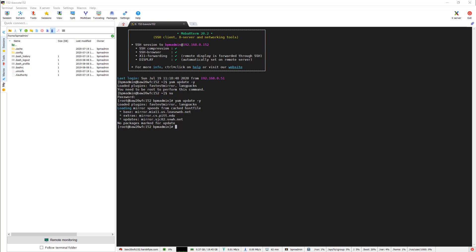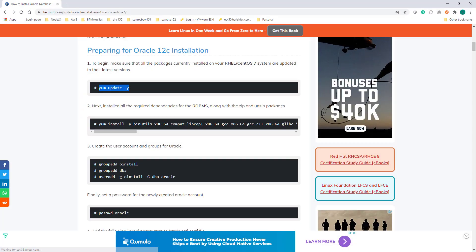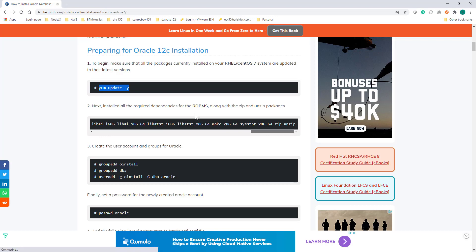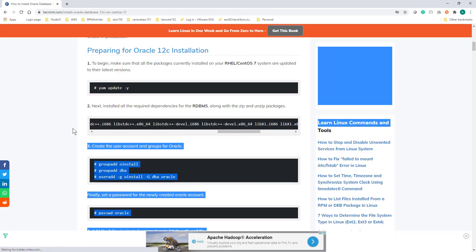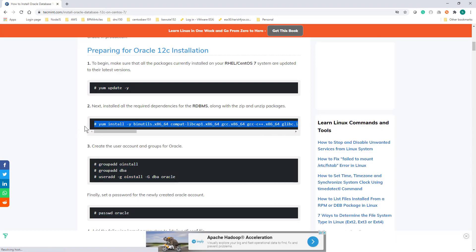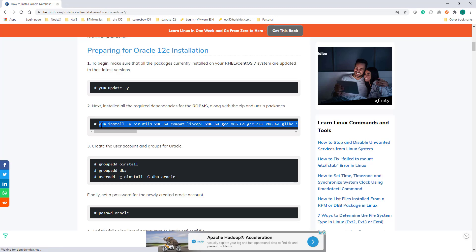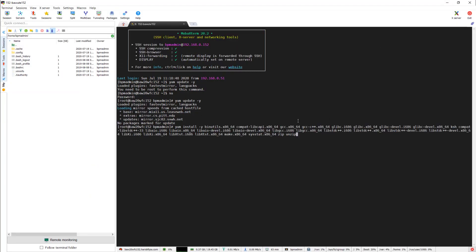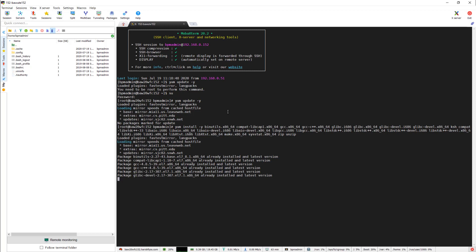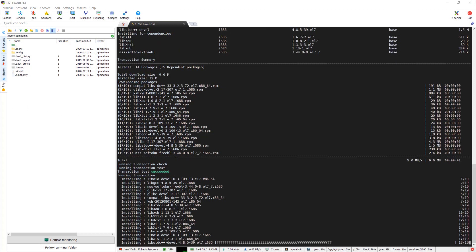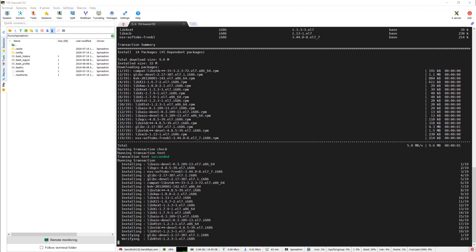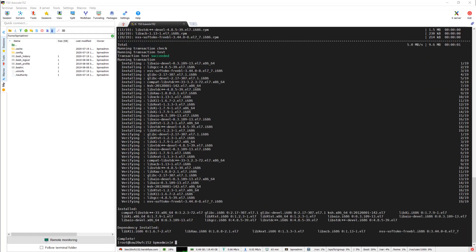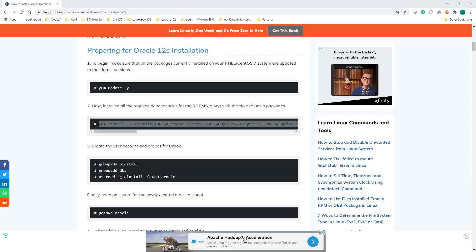Next, these are the required packages for Oracle 12c database. I'll be copying it and then pasting, then hit enter. It will take some time to install these packages. That's done.